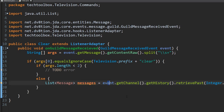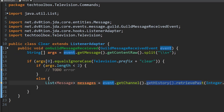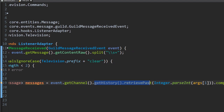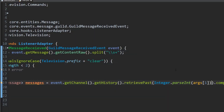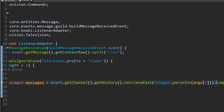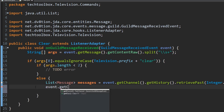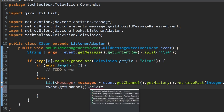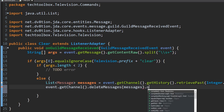By doing event.getChannel() we get the channel, and getHistory() gets the history of all the messages. We want to retrieve messages sent in the past. The argument args[1] is the amount of messages to retrieve — since it's a string we use Integer.parseInt() to convert it to a number. We call .complete() to make sure we get everything. Then after that we do event.getChannel().deleteMessages(messages).queue() to actually delete them.